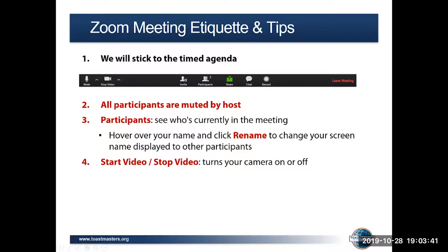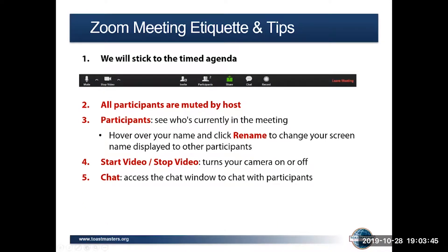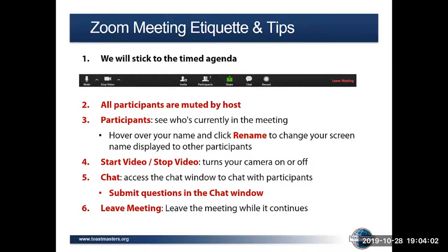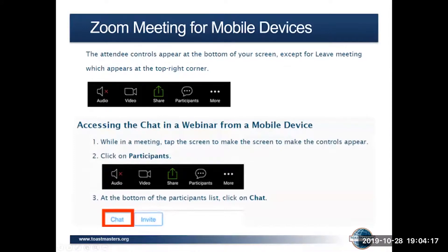You can stop and start your video by clicking the stop and start video function. You can also hit the chat button at the bottom of your screen — that allows you to chat and ask questions. Please submit all your questions into the chat window and we will be answering those at the end of each session. To leave the meeting, you can click leave meeting at the far right side of the screen. For phone users, the controls are at the bottom of your screen, except for leave which is at the top right corner. While in the meeting, you can tap participants, and that's where you'll get your chat button on your phone.